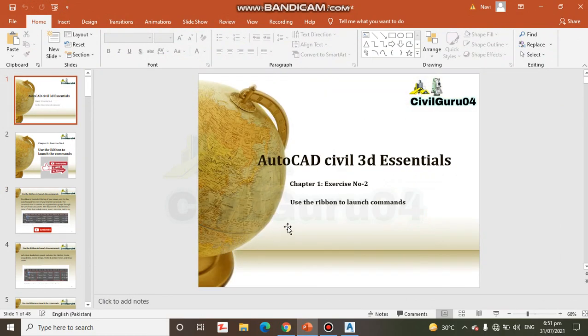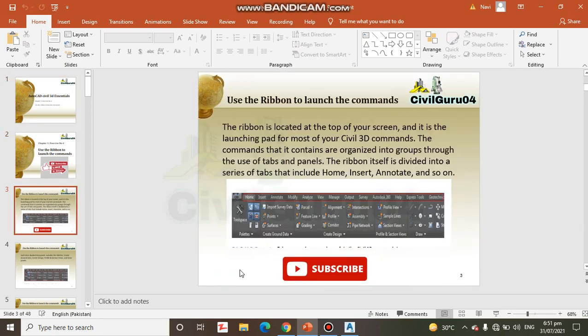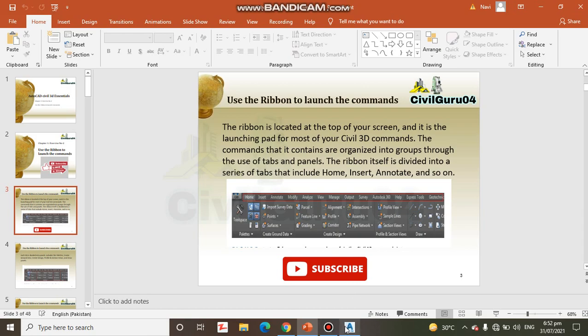Exercise number 2: Use the ribbons to launch commands. The ribbon is located at the top of your screen and it is the launching pad for most of your Civil3D commands. The commands are organized into groups through the use of tabs and panels. The ribbon itself is divided into a series of tabs that includes Home, Insert, Annotate and so on.